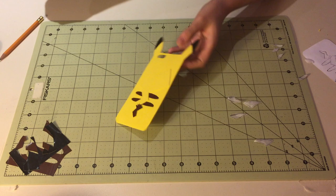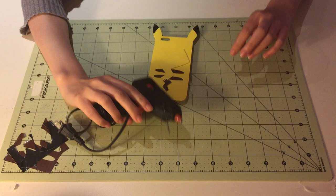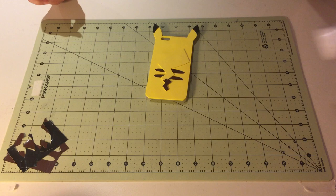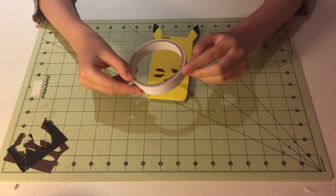Once everything is stuck down and trimmed, you should have something that looks like this. Now it's time to attach the foam cover to the actual foam case. To do that you can use a hot glue gun, you can use E6000, but I decided to use double sided tape.